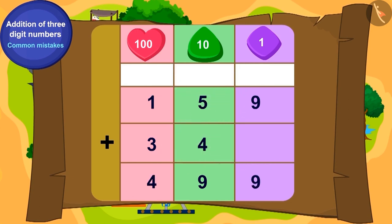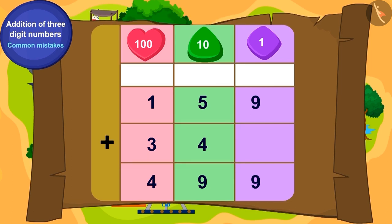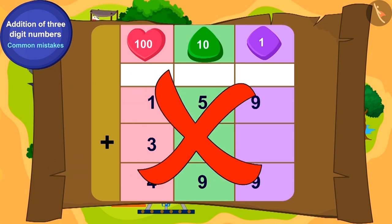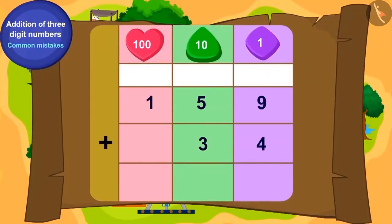159 and 34 are written like this. Is this addition correct? No. By mistake, the 3 of 34 is written in the place of hundreds instead of tens, and the 4 is written in the place of tens instead of ones. Therefore, this addition is incorrect.